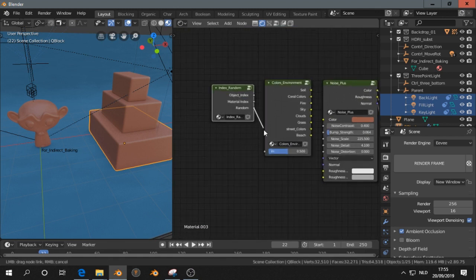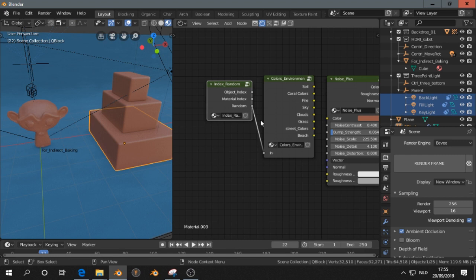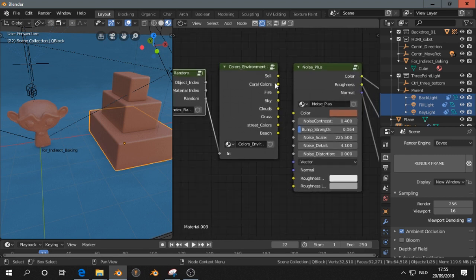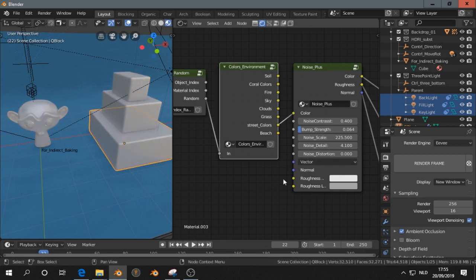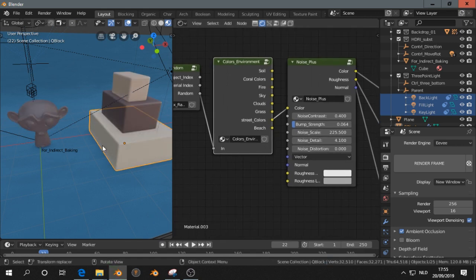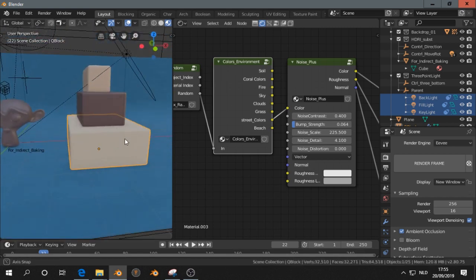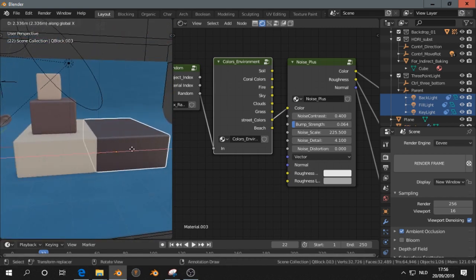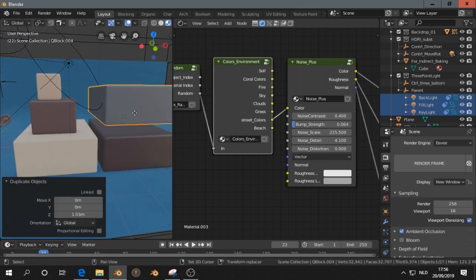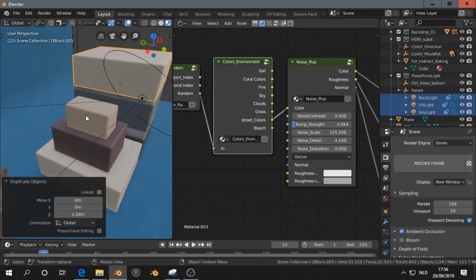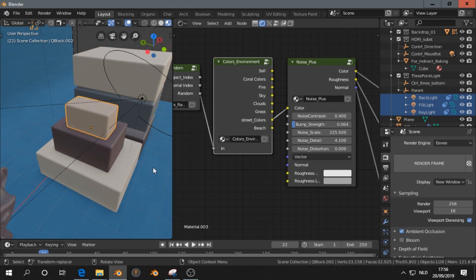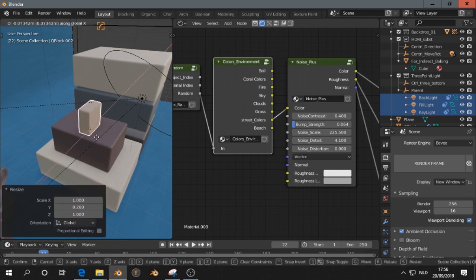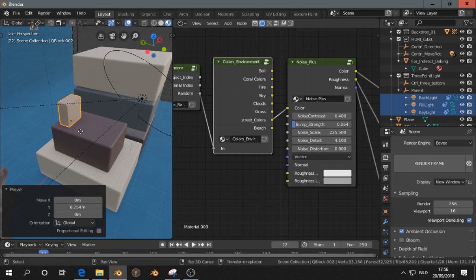For example, we can plug in random. It gives a random number, somewhere between 0 and 1. Then, I choose one of the colors. For example, let's choose street colors. And now, if we have this object, we are going to duplicate it a few times. You see, it will generate variations of that color.